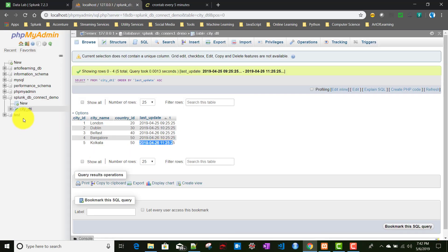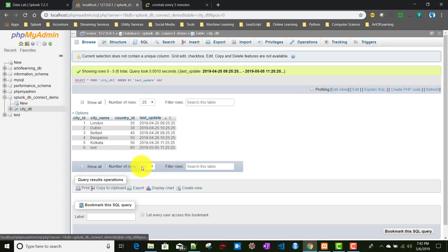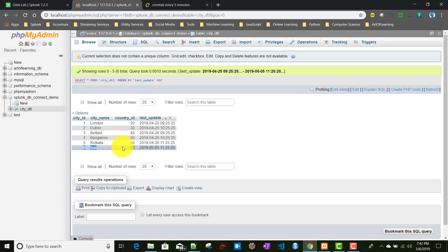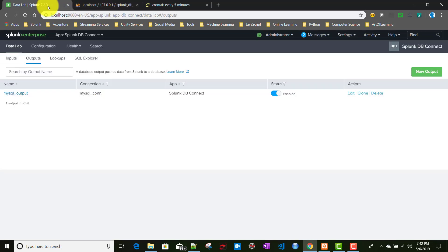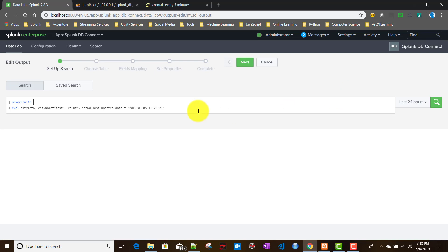We waited almost more than two minutes. Let's click on the table to refresh it. If you see it here, this particular test city_name has been ingested to our database from Splunk. So this is how the basic output works in Splunk DB Connect. Now let us edit this particular output to see what else we can do.